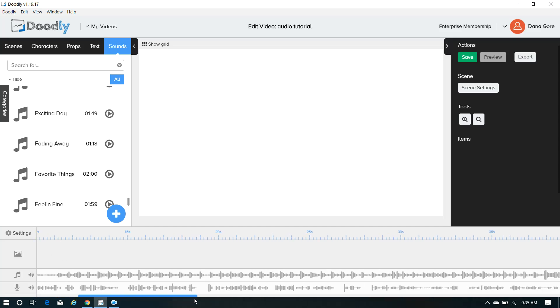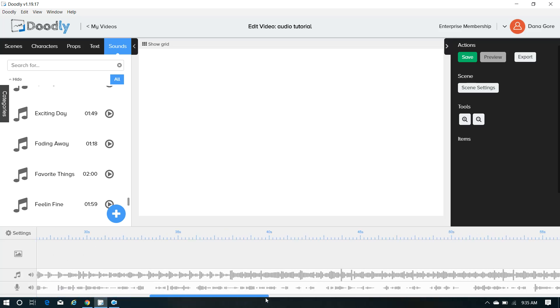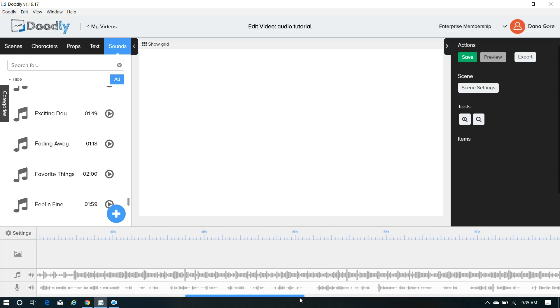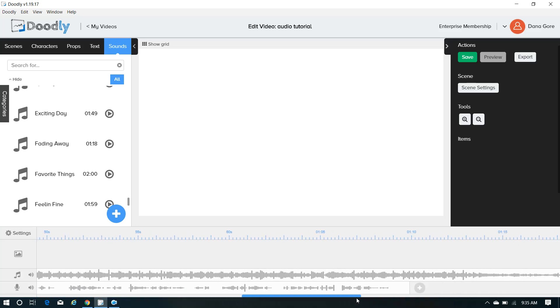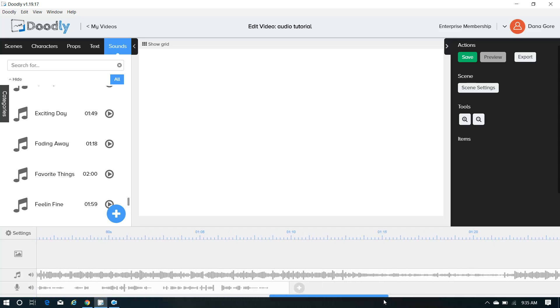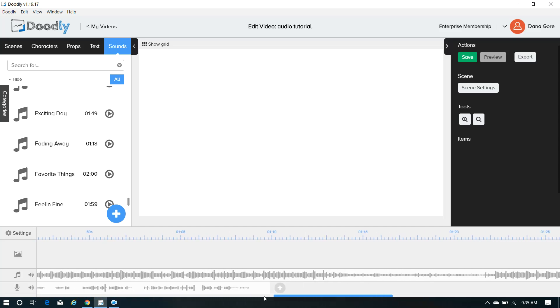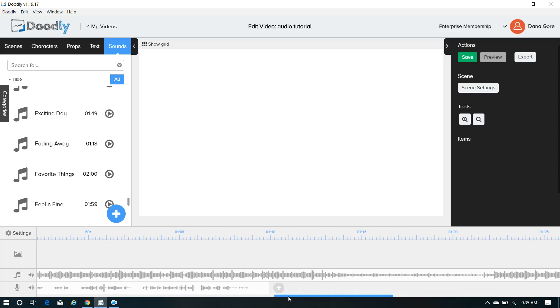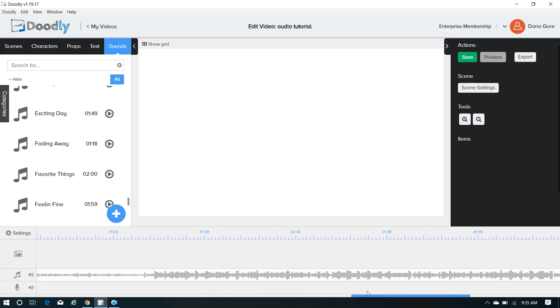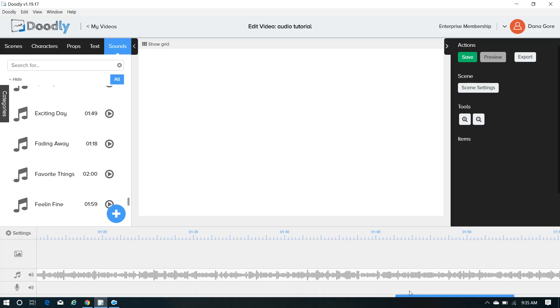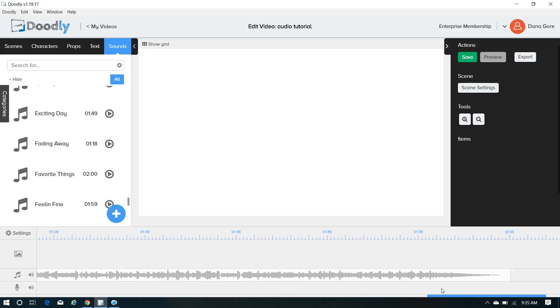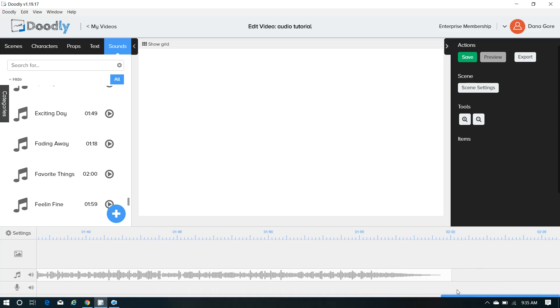So I'm gonna scroll along here. As you can see, again, my voiceover stops at about a minute and 10 seconds. Music, however, is going to go to about two minutes.